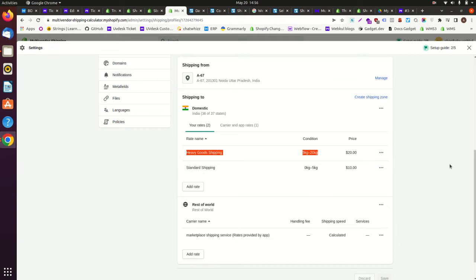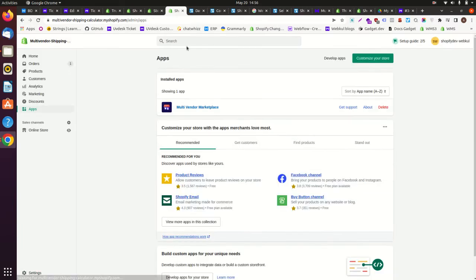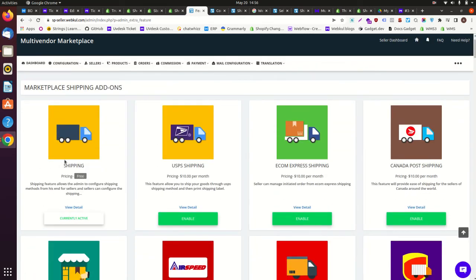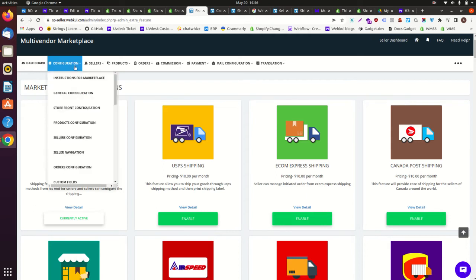If you want as the admin to allow your sellers to set up their own shipping rates, you need to use our feature app known as shipping. Go into the feature app section in the admin panel and enable the shipping feature app. A few things to consider: this shipping feature is only for the multi-vendor pro plan, and your Shopify store should have real-time carrier calculated shipping. This feature is already available on Shopify Plus and Shopify Advanced plans, but for Shopify Basic and Shopify plans you need to contact Shopify support. All these details are mentioned in our guide, linked in the description.